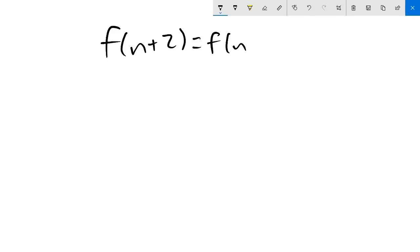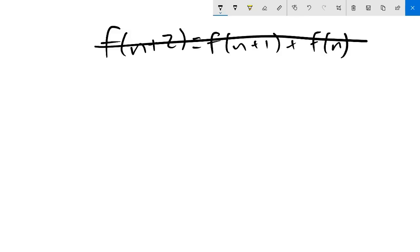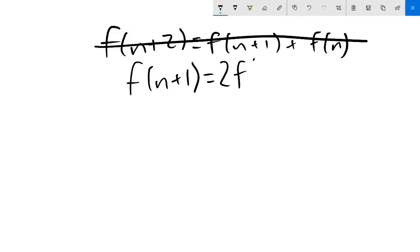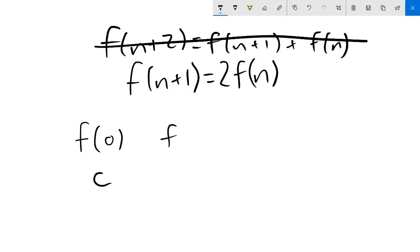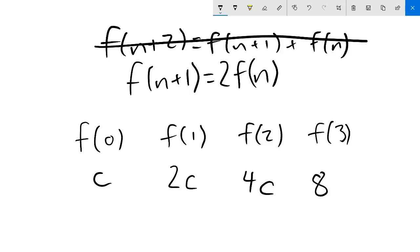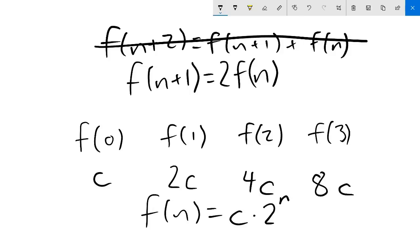Instead of a two-term recursion, what about a one-term one? Consider the recursion f(n+1) equals 2 times f(n). This just means each term is twice the previous — a simple geometric sequence. And so, if we have f(0) equals c, then f(1) is 2c, f(2) is 4c, f(3) is 8c, and it's becoming pretty clear that c times 2 to the n satisfies the recursion. So an exponential just might be what we're looking for.